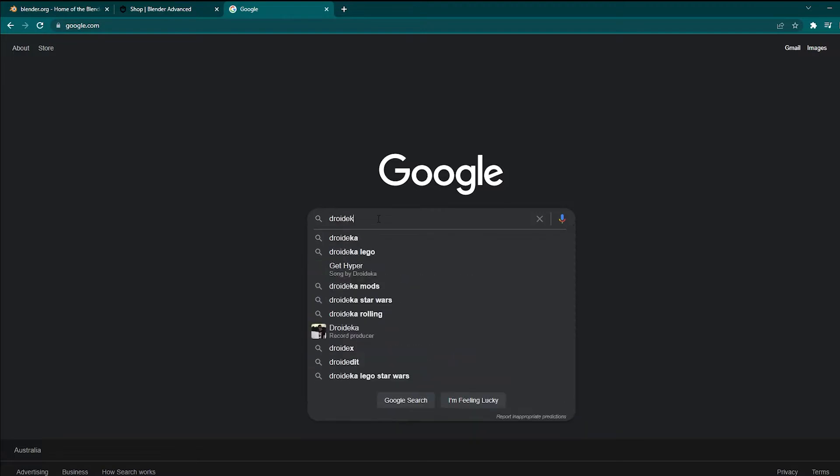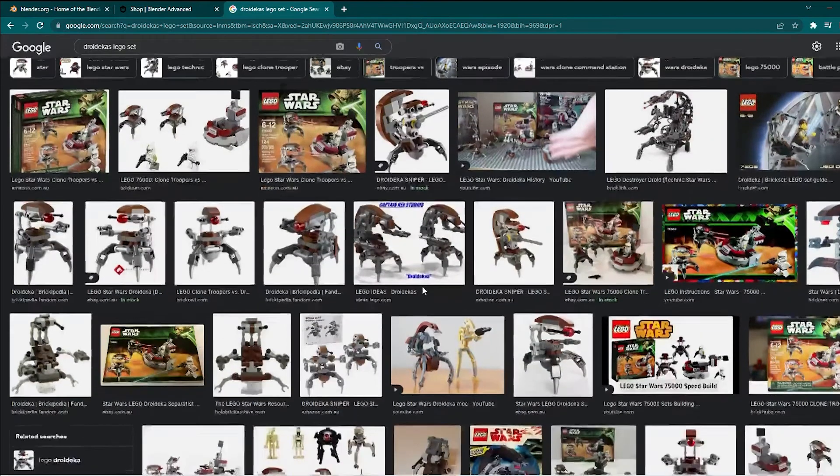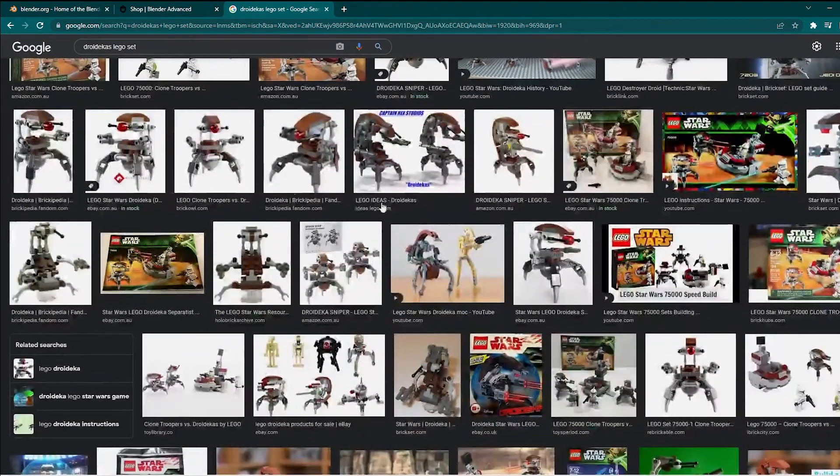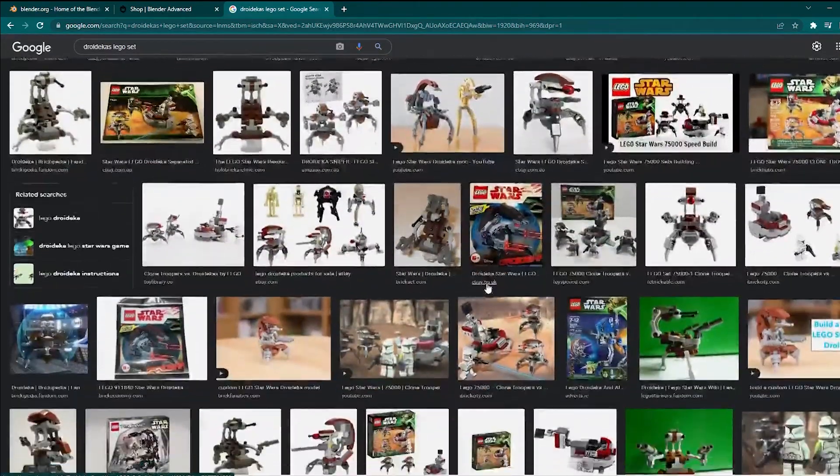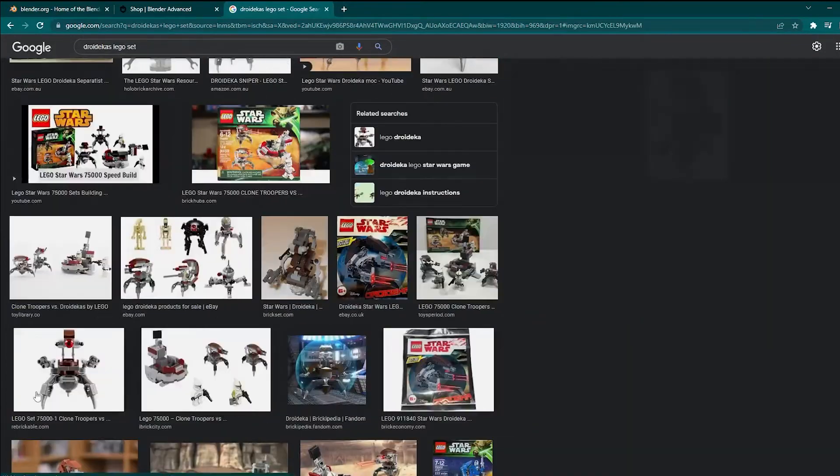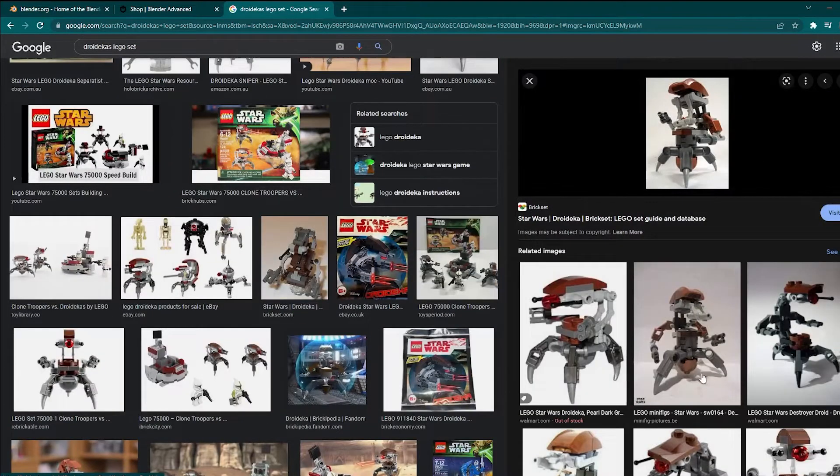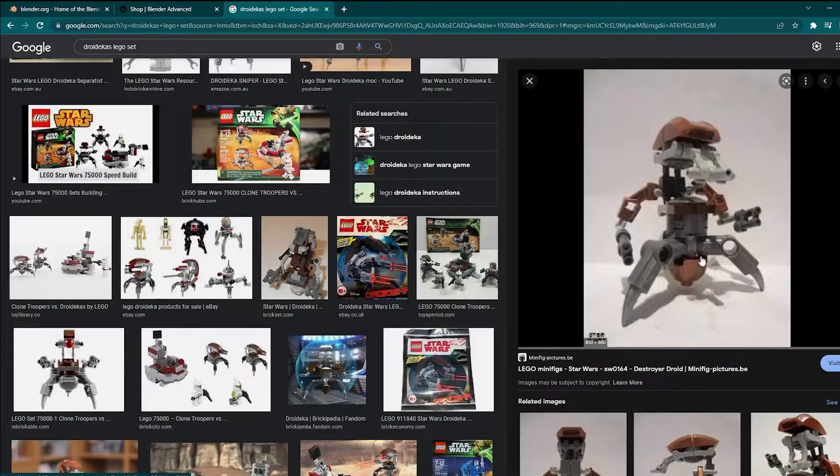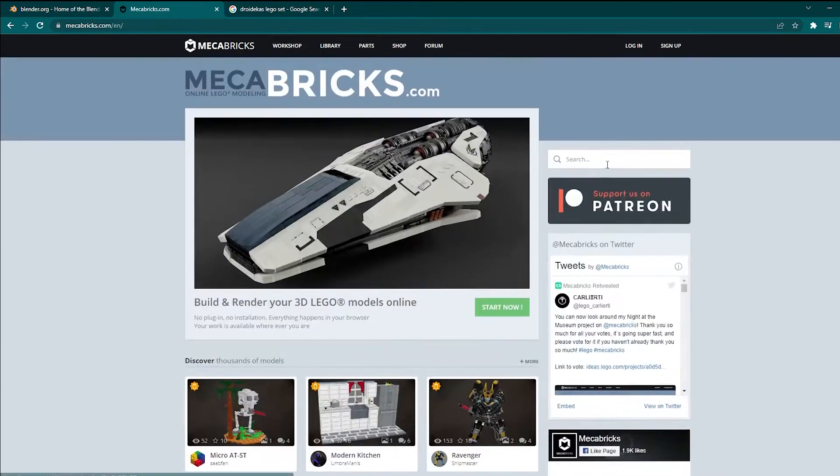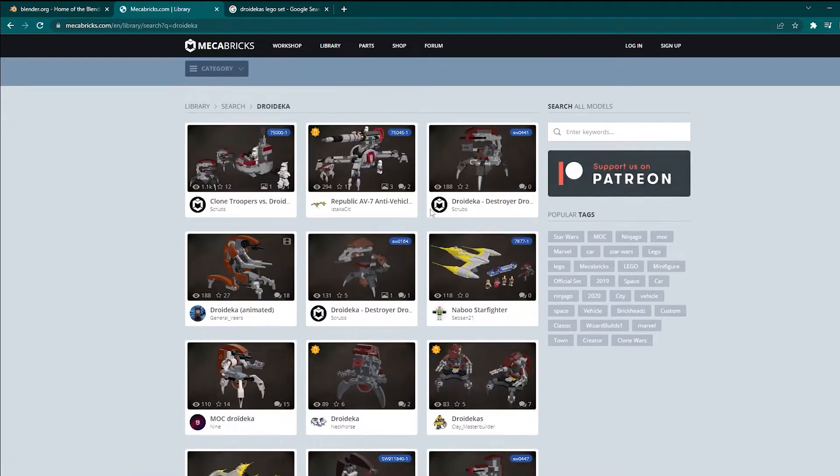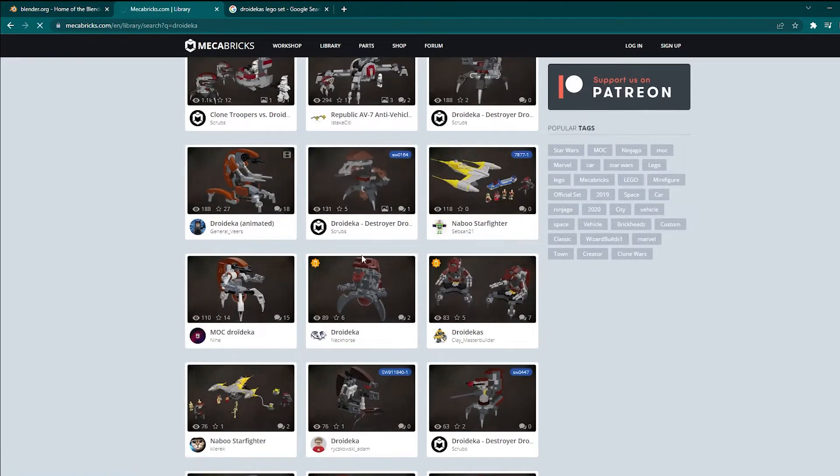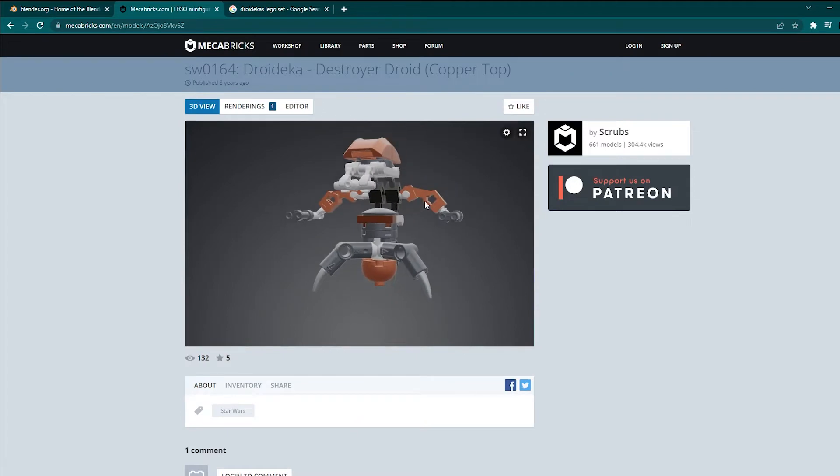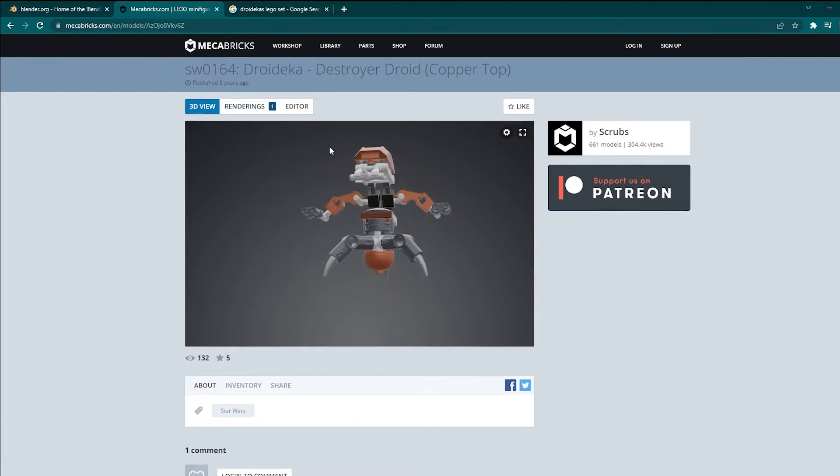Since I already know that I'm going to be using destroyer droids as my character, I just search on Google to see what kind of LEGO sets there are because there are so many different types of destroyer droids that has been made over the years. I wanted to find one that I used to have, which is this one. And now that we have found it, we want to go back to Mechabricks and try to cross-reference to see whether we can find the same destroyer droid model. And luckily someone did make a version of that and the artist is called Scrubs. You guys should check him out and thanks for letting us use your model.